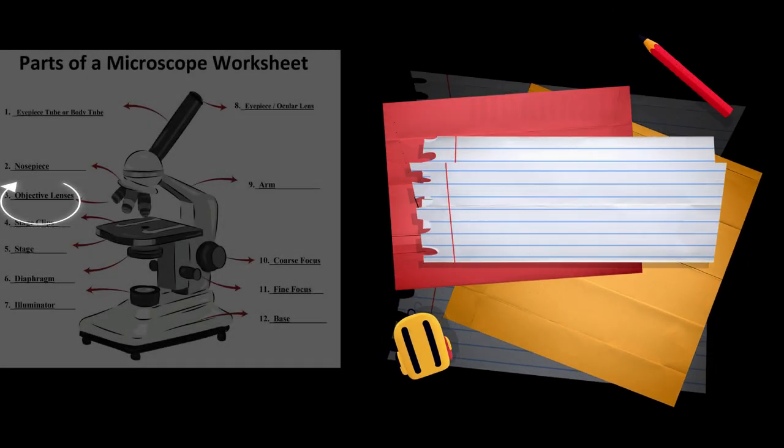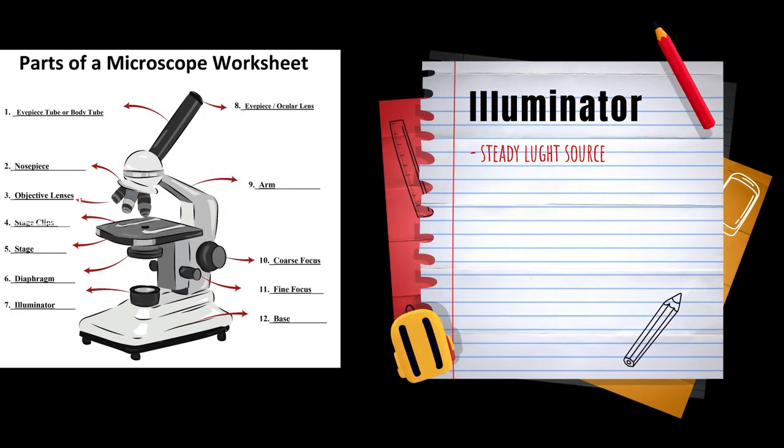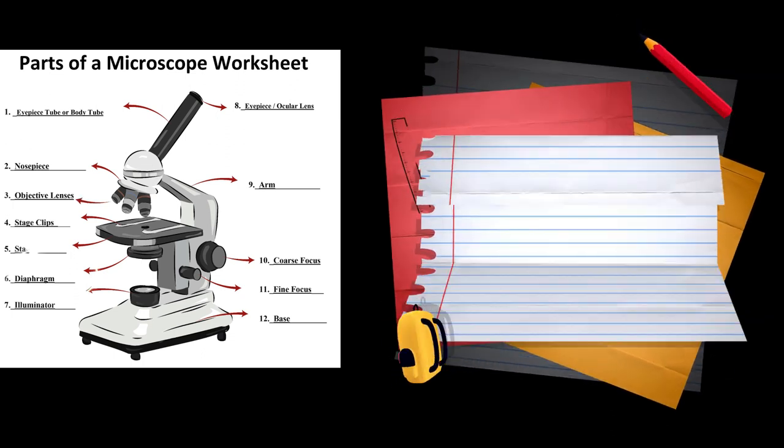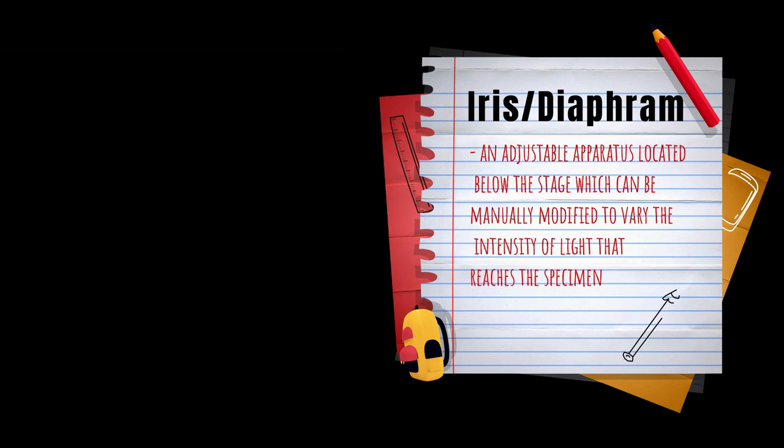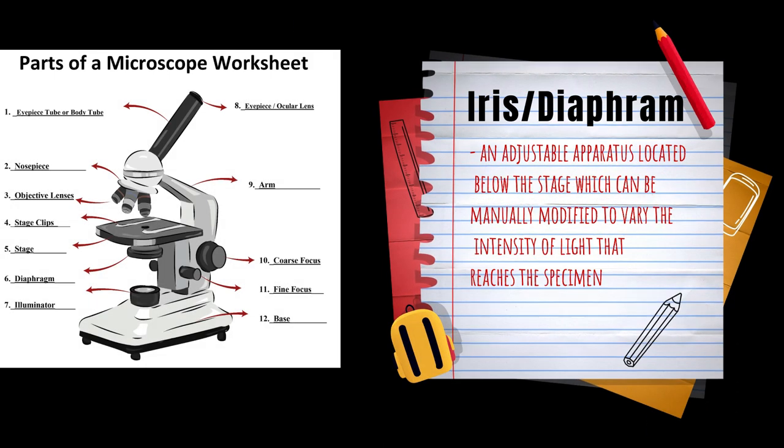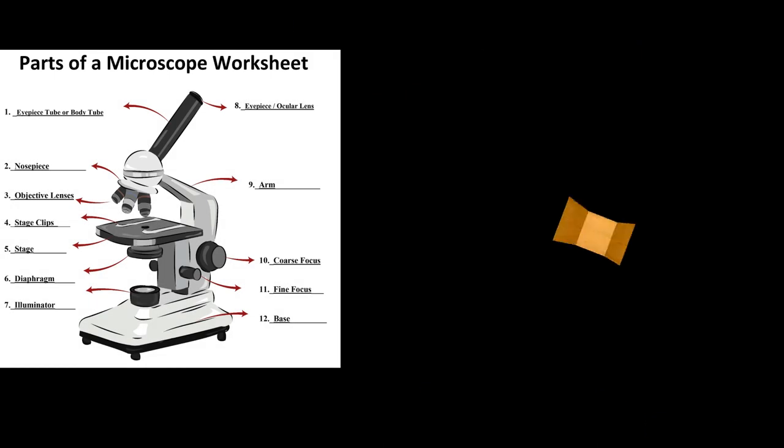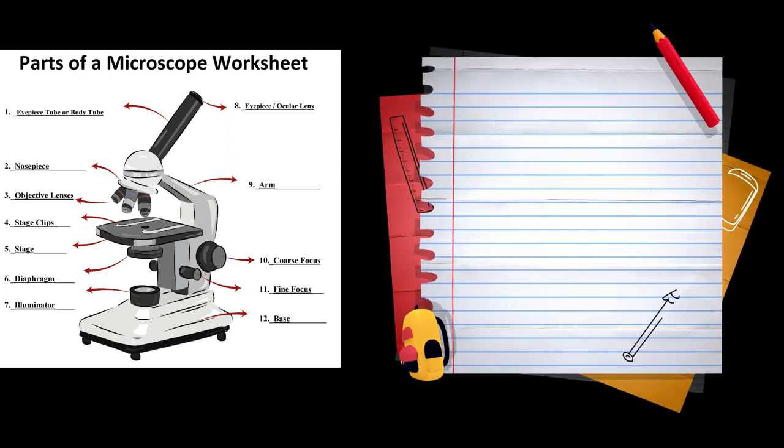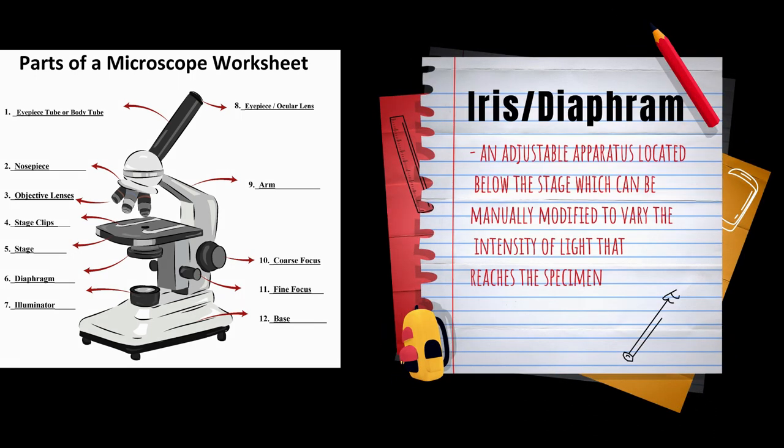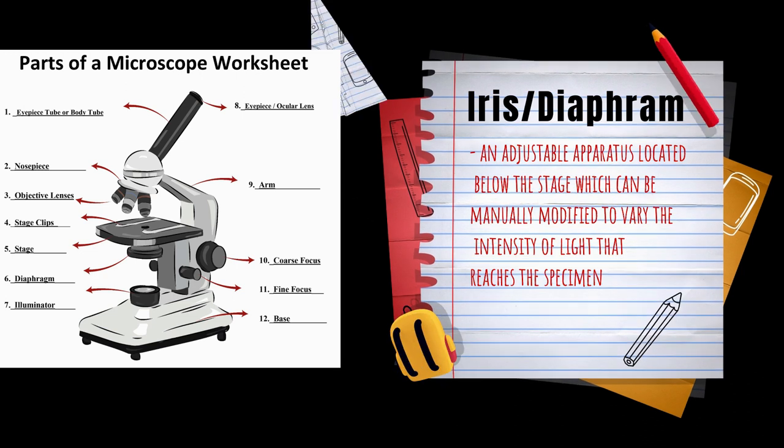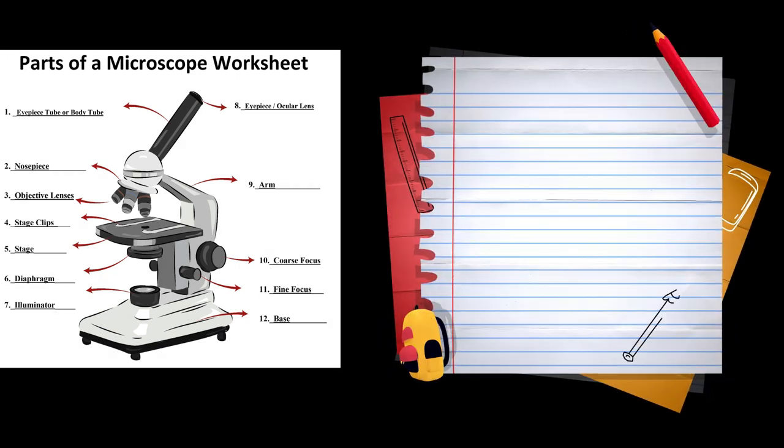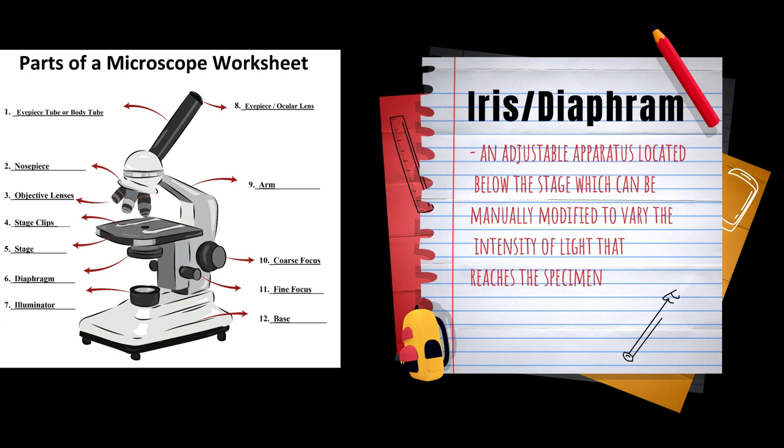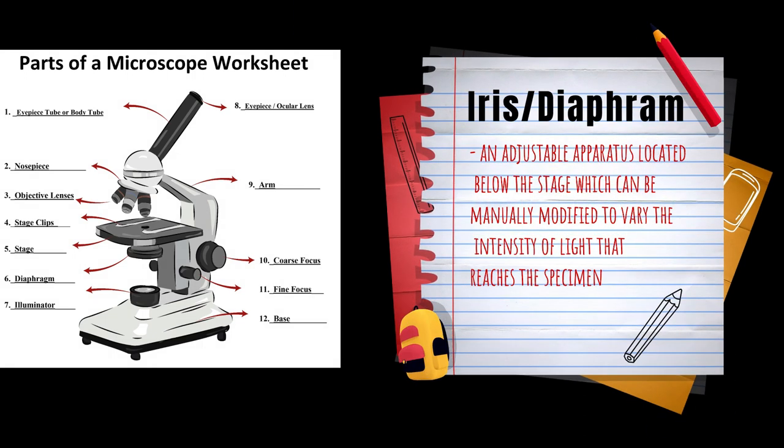The illuminator is the steady light source. The iris or diaphragm is an adjustable apparatus located below the stage, which can be manually modified to vary the intensity of light that reaches the specimen.